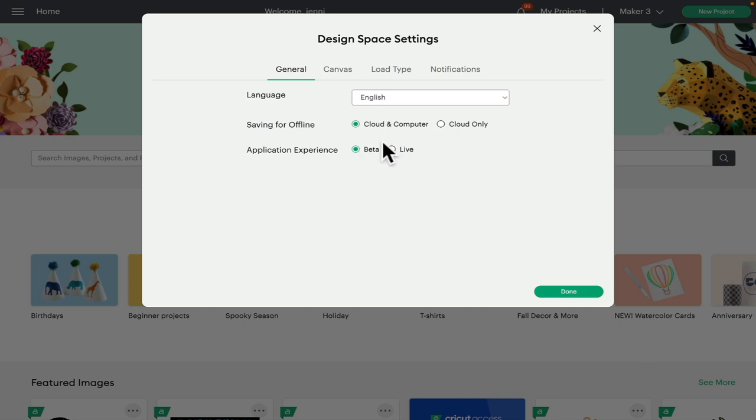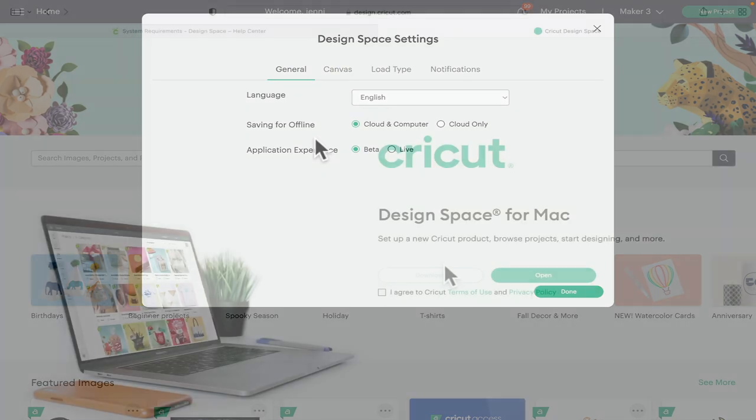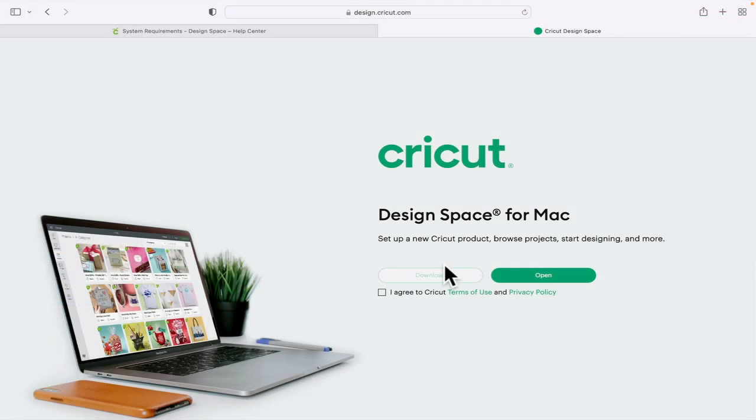Now, if you are not seeing this, it probably means that you have not updated in a really long time. So the best thing to do in that instance is to uninstall Design Space from your desktop. You then want to go to design.cricut.com and you can then download the latest version of Design Space.